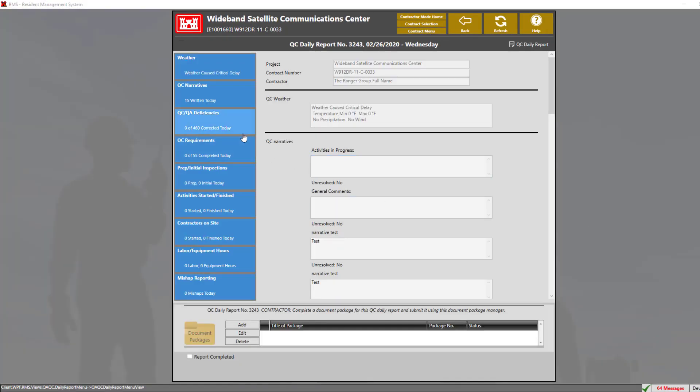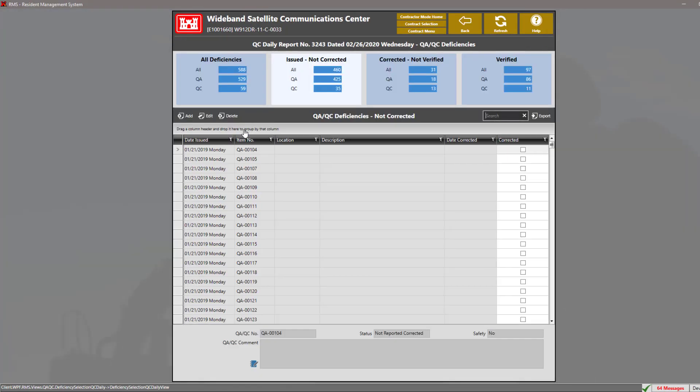QC and QA deficiencies. In this section, we can add QC deficiencies or we can also correct deficiencies by using the check box corrected and marking whatever deficiency that we have that is appropriate as corrected.